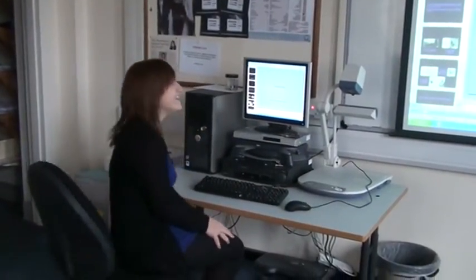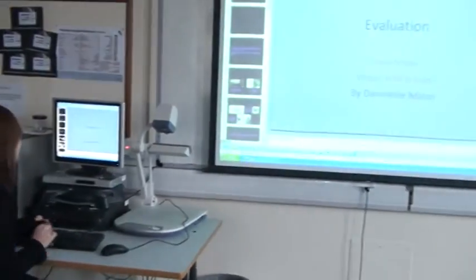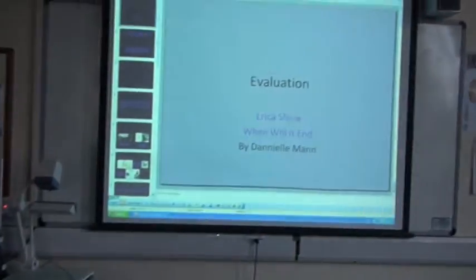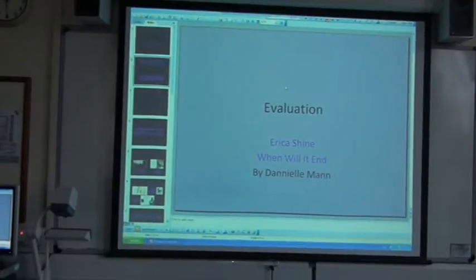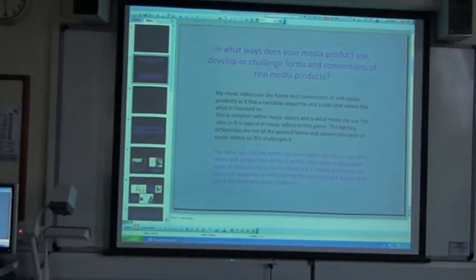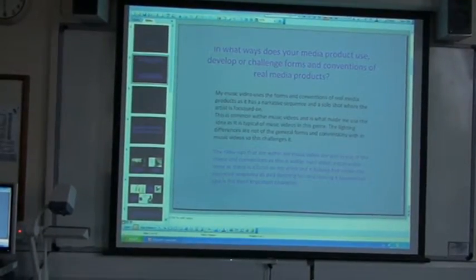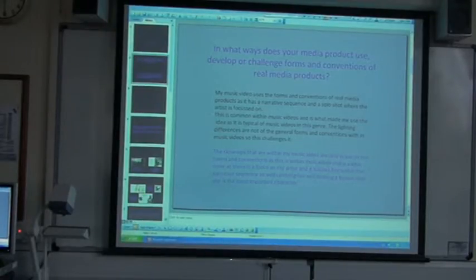Hello, I'm Danielle Mann doing an evaluation of my music video. My music video follows the forms and conventions of real media products as it has a narrative sequence and a solo shot for the artist to focus on.